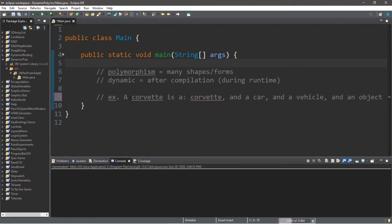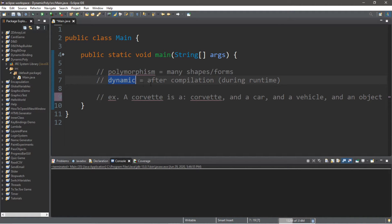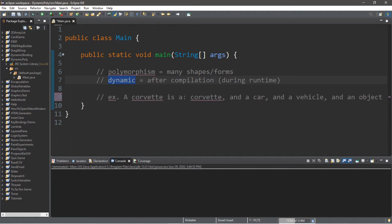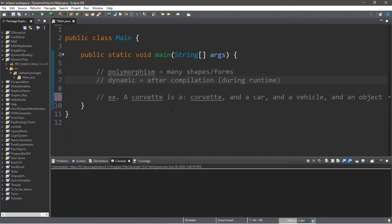Picture a corvette. A corvette can have many shapes and forms. It identifies as a corvette, also as a car, also as a vehicle, and also as an object. Now, the word dynamic means in programming, after the compilation phase — during runtime, after the program is already running. So when you combine these two words, dynamic polymorphism is the ability of an object to take many shapes or forms after the program is already running.